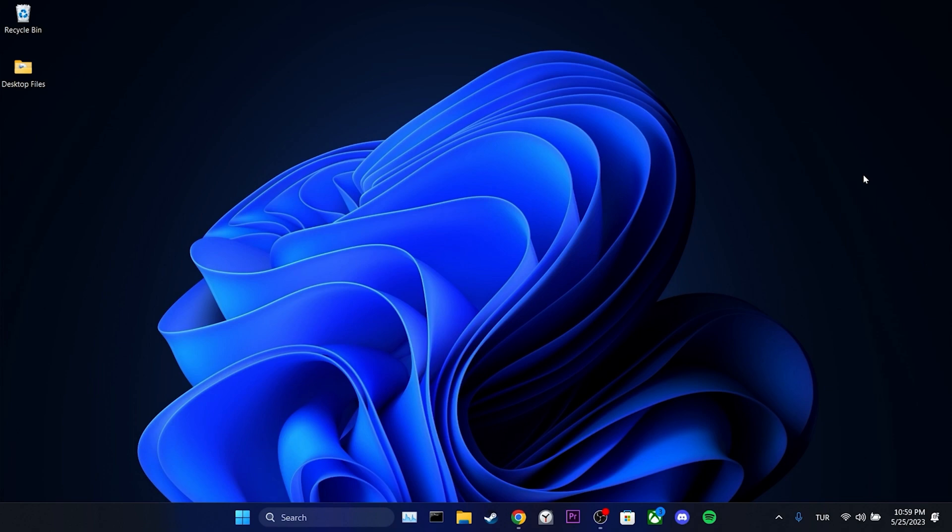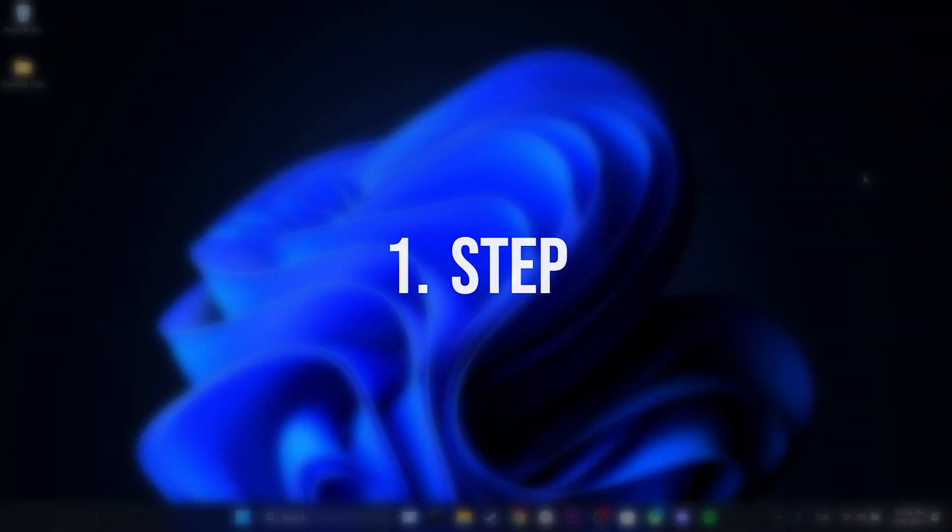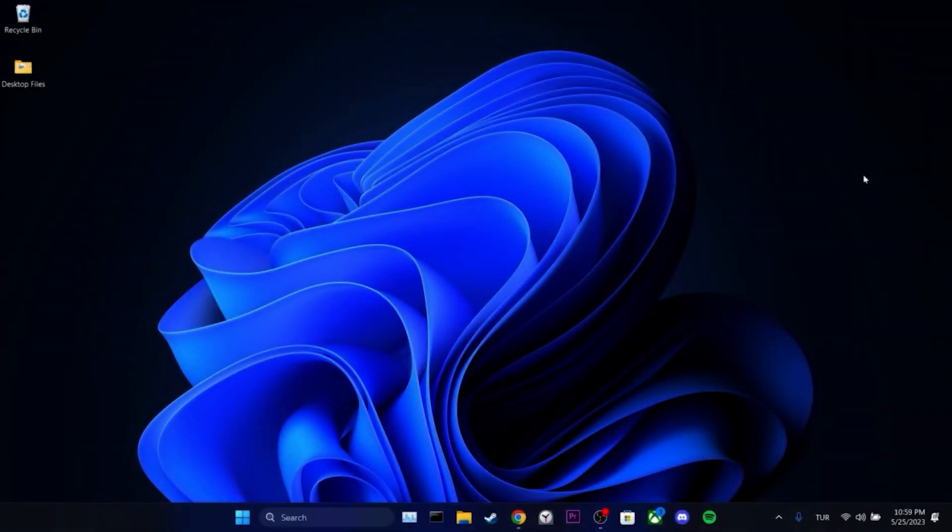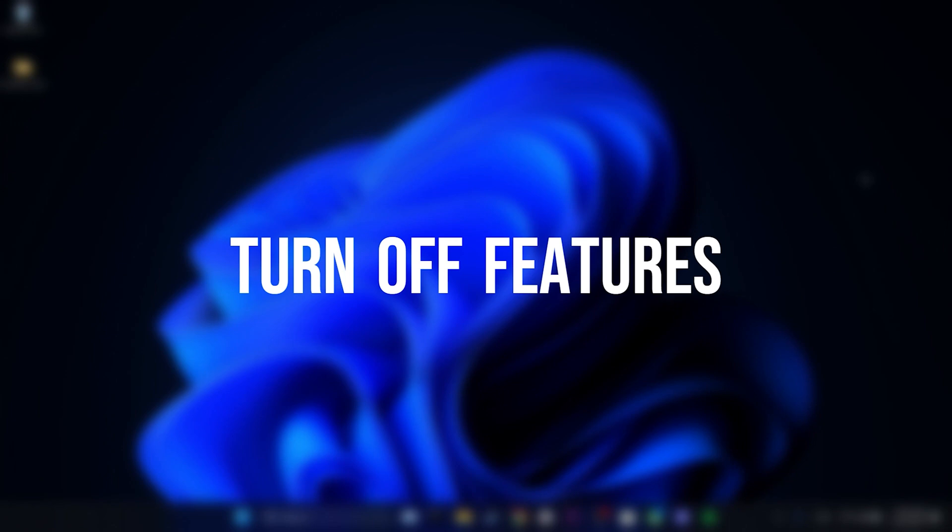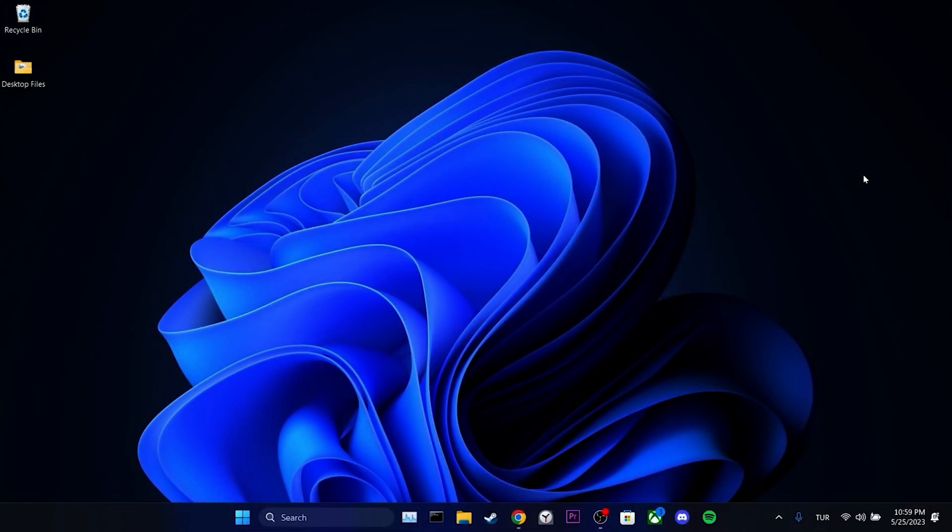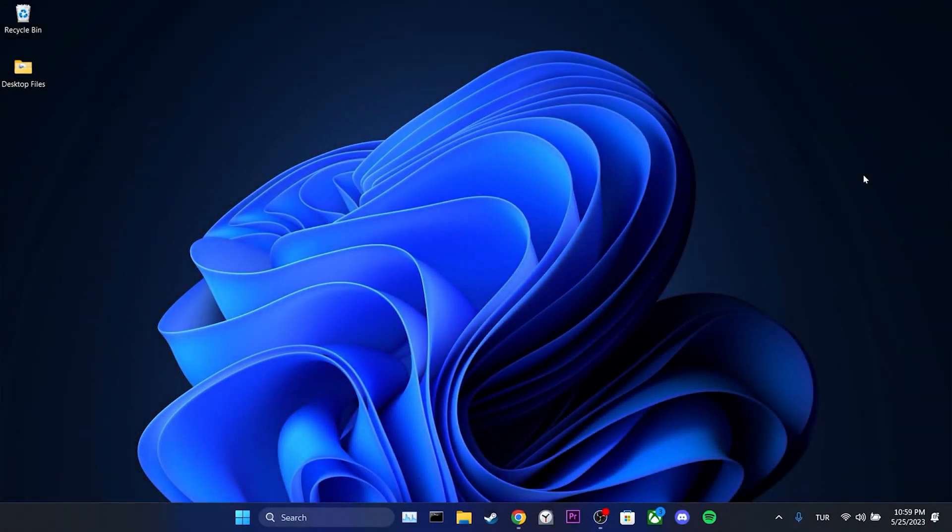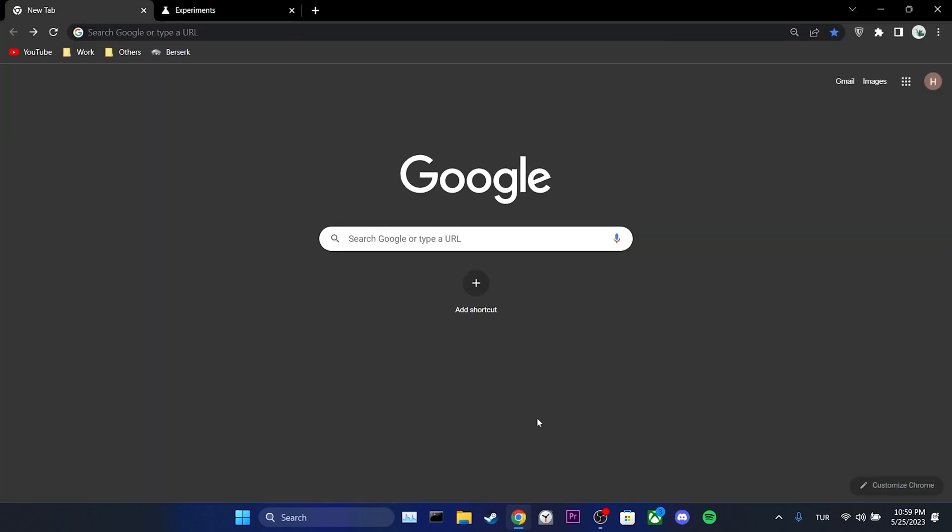The first solution consists of two simple steps. The first step is to turn off features that prevent Chrome from working properly. To do this, we open our browser and click on the three dots in the upper right corner.